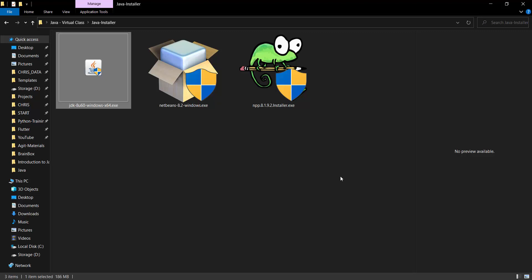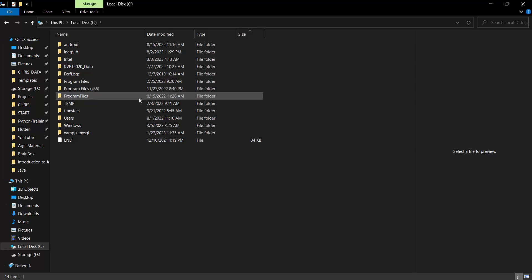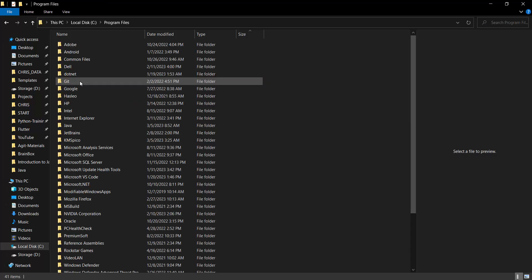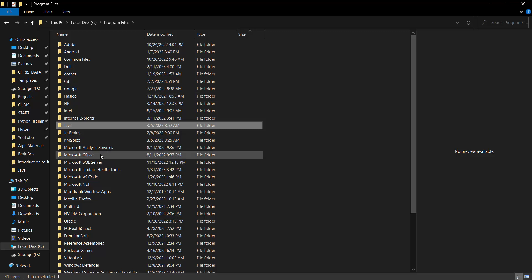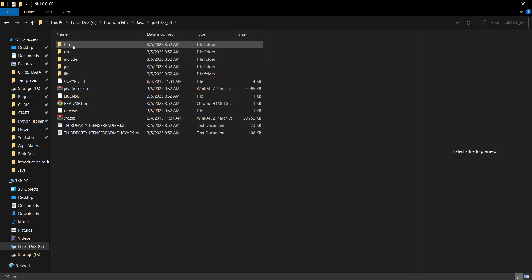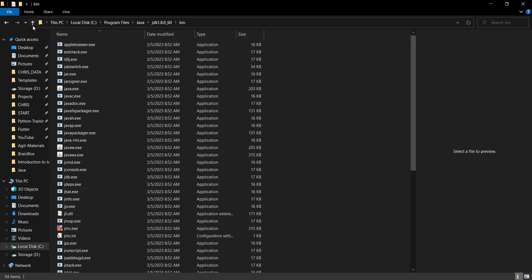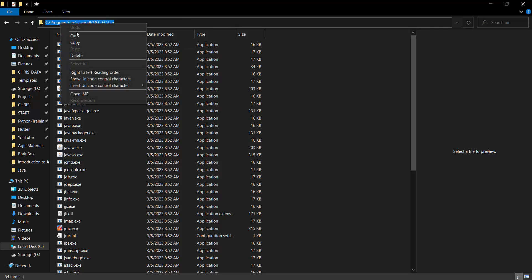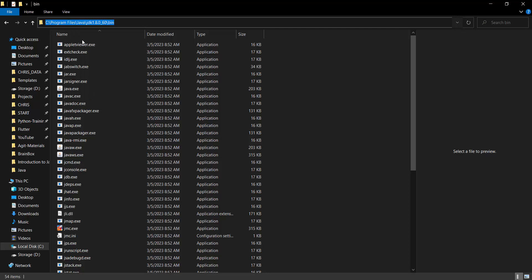Now the first thing we need to do before we continue is to set the Java path variable. Go to This PC, then your C drive, locate where Java was installed in Program Files, then Java. You'll notice the JDK 1.8 folder — enter the JDK folder, open your bin folder, then you see the path name here — the location where the binary files for Java are stored. Click here and copy this path. We're doing this in order to be able to run Java from the command line.